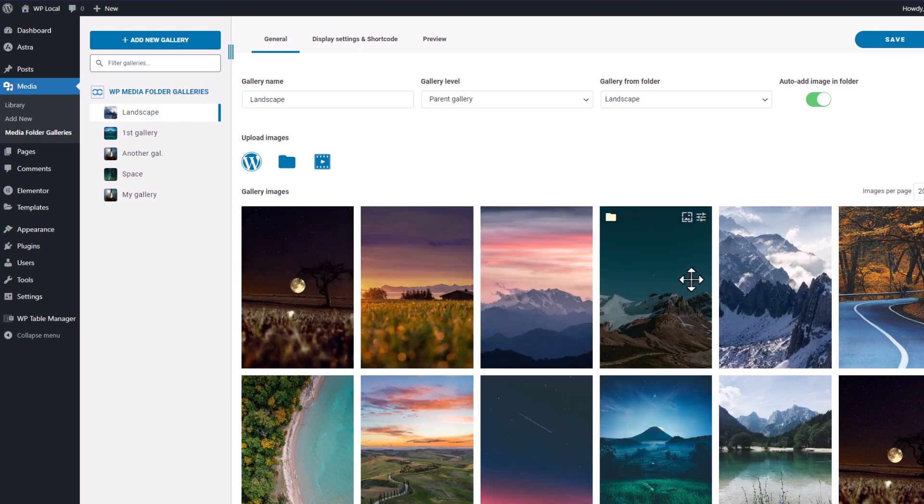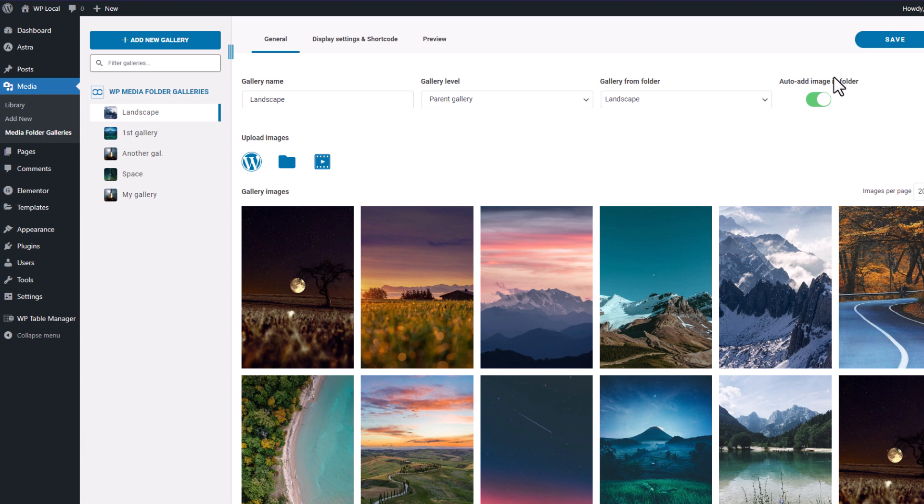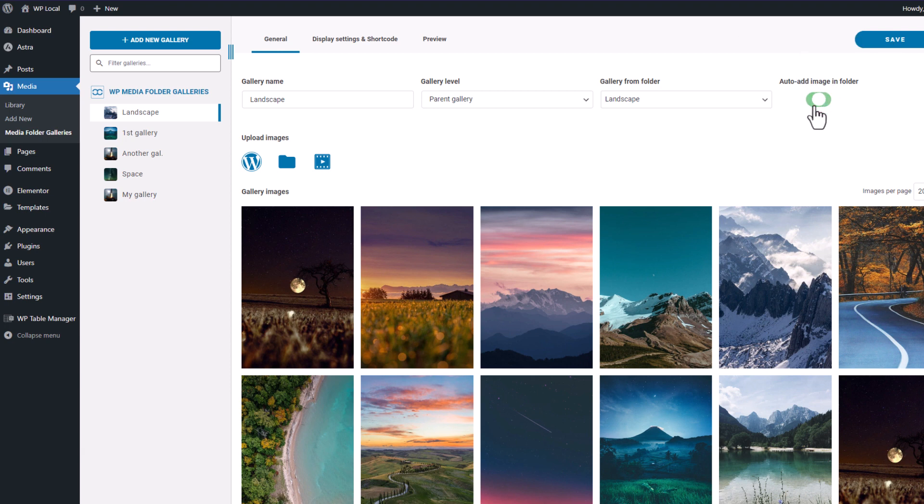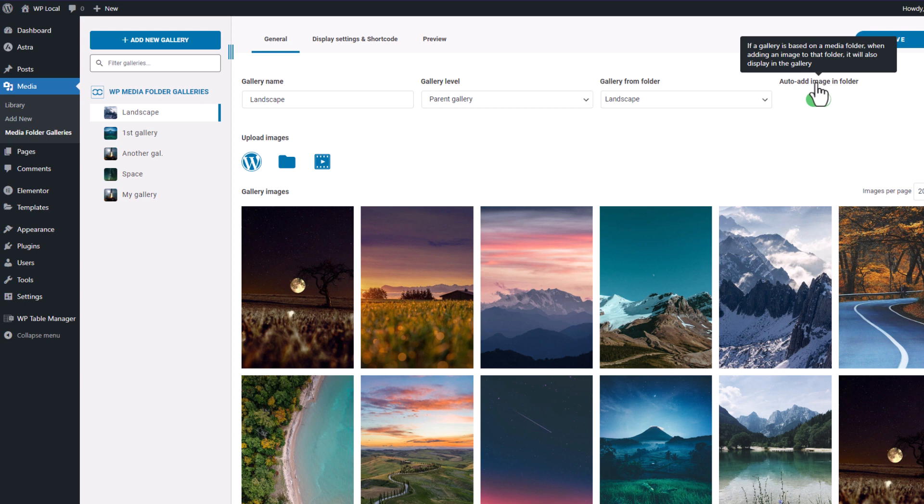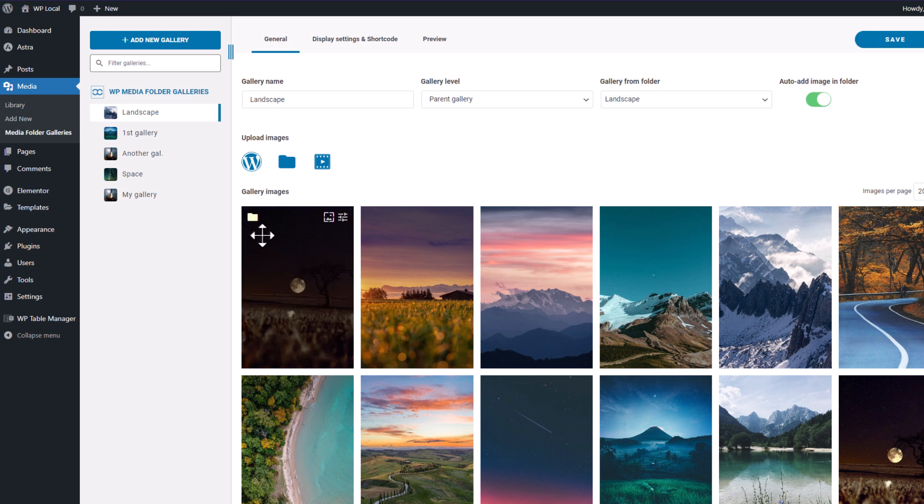Finally, there's this amazing feature called auto add image in folder that will update the gallery automatically when you add a new photo in a folder. Also, when you hover the images with your mouse, there's an icon identifying that's automatic images from a folder.